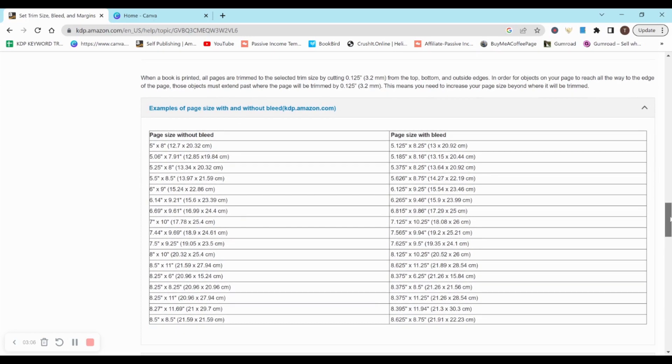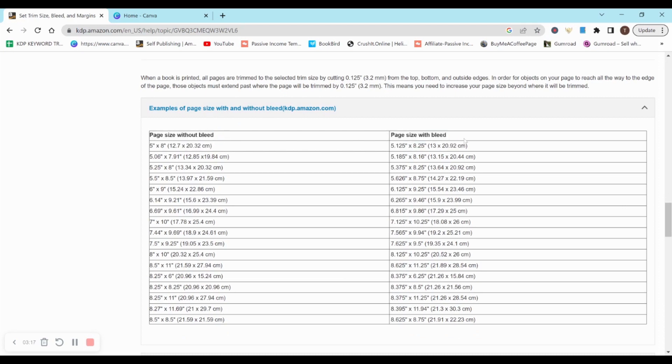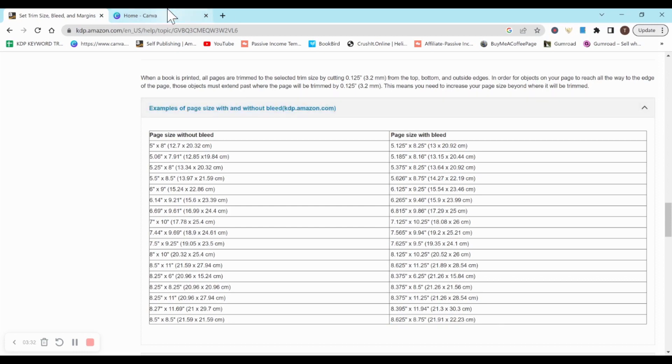I know that might be a little bit confusing, which is why I love that KDP literally lays it out for you. So they have your interior page size without bleed and then your page size with bleed. You don't even have to do the math or figure it out. All you have to do is find your measurement. So down here is 8.5 inches by 8.5 inches, and then I want bleed, so page size with bleed, I'm going to be creating 8.625 inches by 8.75 inches.